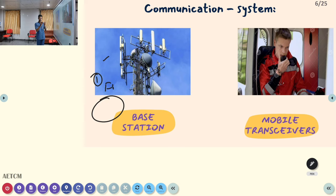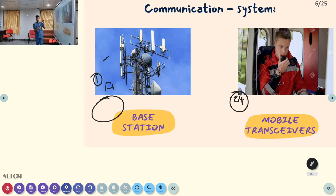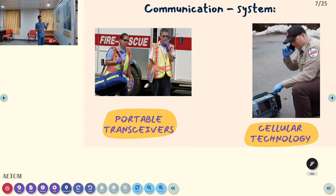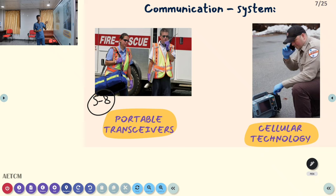Mobile transceivers are fixed in vehicles such as ambulances or aircraft. They are mobilizing units with a coverage of approximately 24 kilometers from the dispatch center. Portable transceivers, also called walkie-talkies, are battery-operated and have a coverage range of 5 to 8 kilometers. Many EMS systems use walkie-talkies.